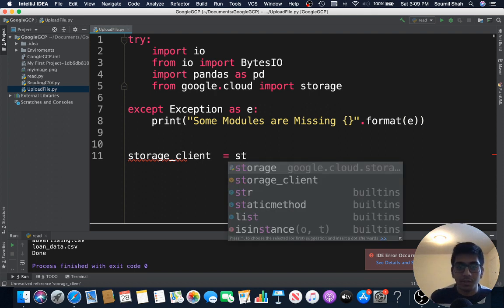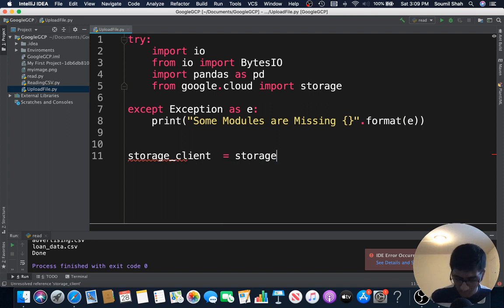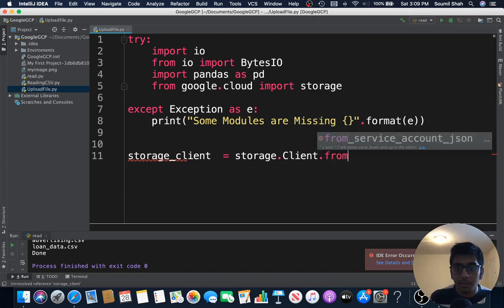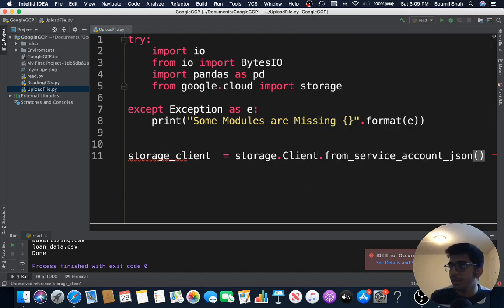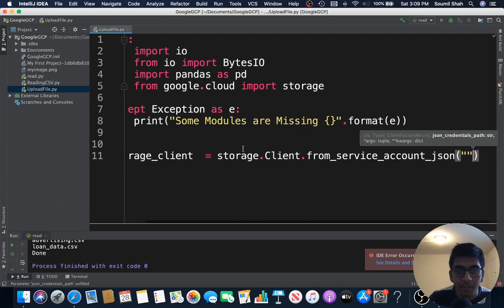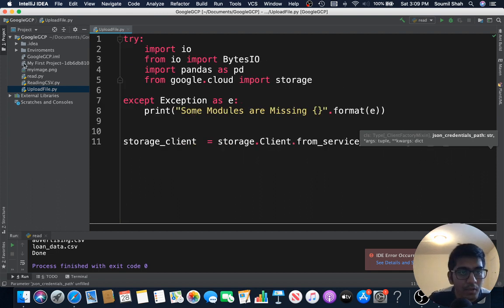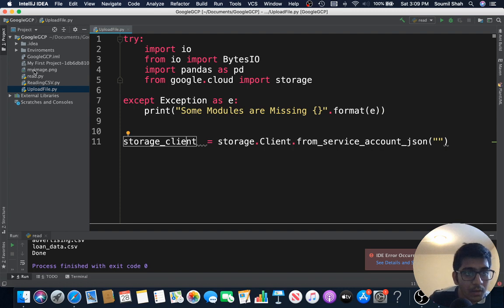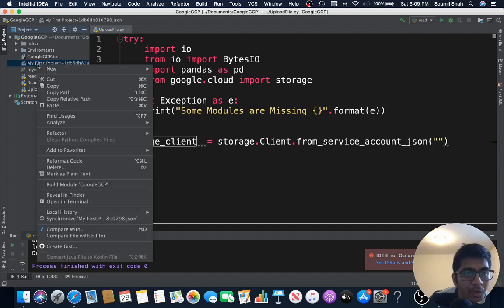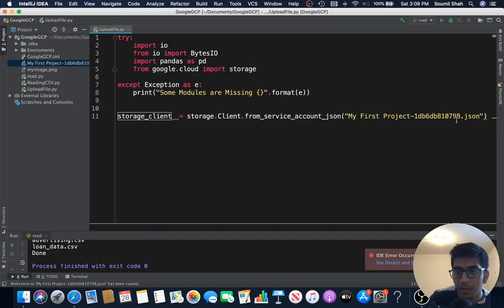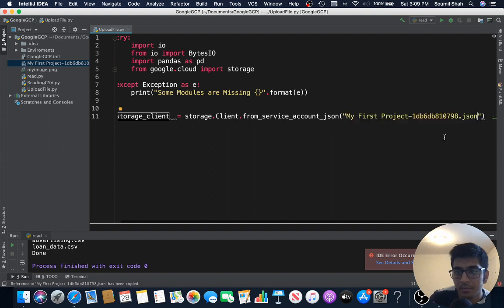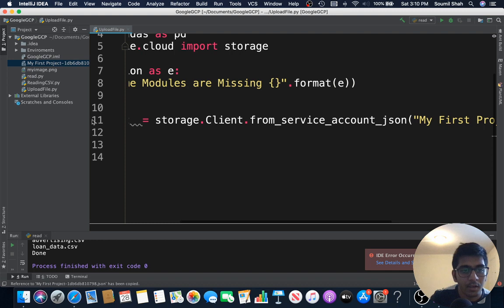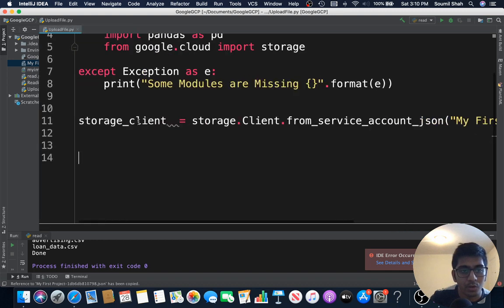So I would say storage.client.from_service, remember we did this in the last video, and here I'm gonna give my JSON file, the secret path or the keys. So where is that? My first project. I created here, import that here. All right we did this.